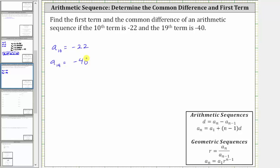There are two ways to go about solving this. One way is to pretend that a sub 10 is a sub one temporarily. By doing this we can determine the common difference d and then come back to the original sequence and determine a sub one — I show this method in another video. In this video we will show how to determine the first term and the common difference d using a system of equations.